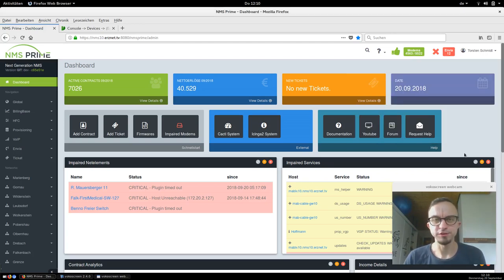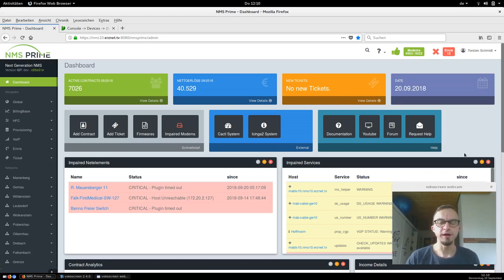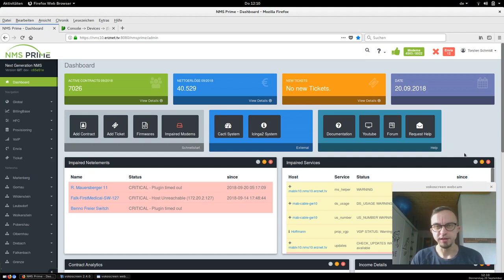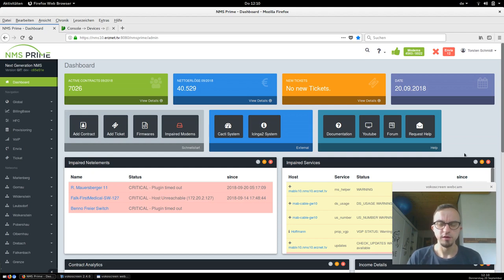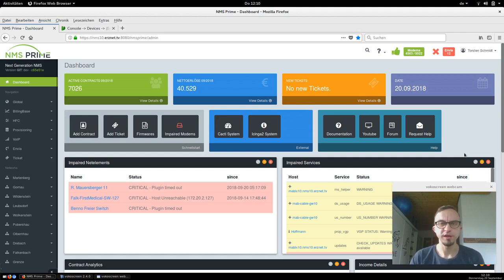Hi, my name is Torsten Schmidt and welcome back on the NMS Prime channel. Today I want to show you how you can monitor your CMTS devices, your switches, and stuff like this. We've developed NMS Prime — I'm the founder of NMS Prime, and NMS Prime is a free and open source provisioning system.